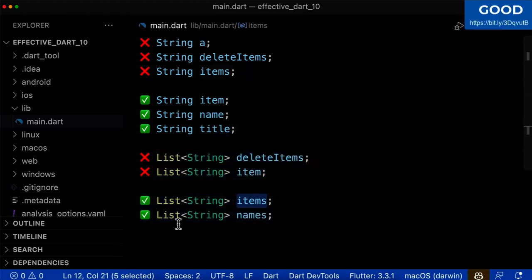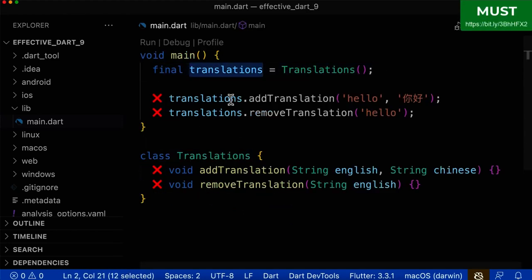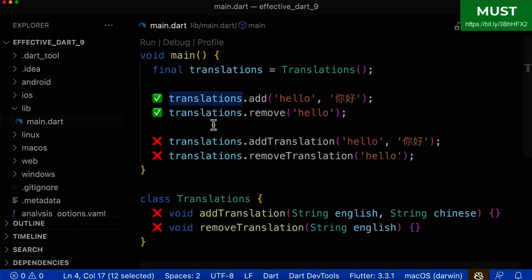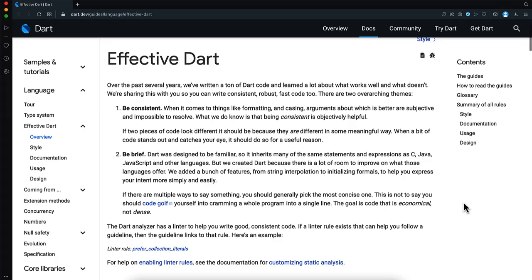which is probably the most important course to watch as a Flutter developer if you are serious about advancing your Flutter skills.